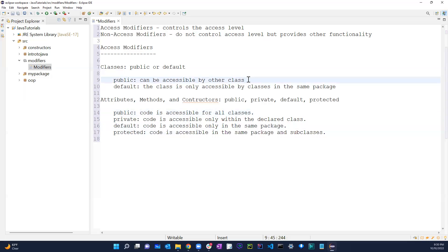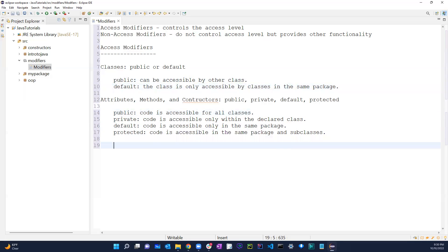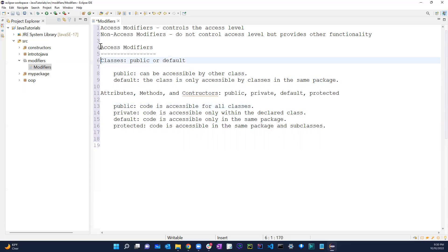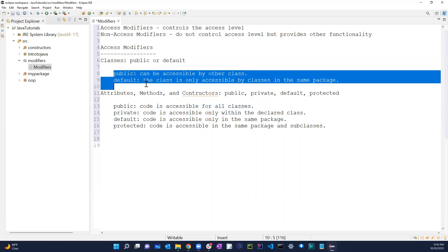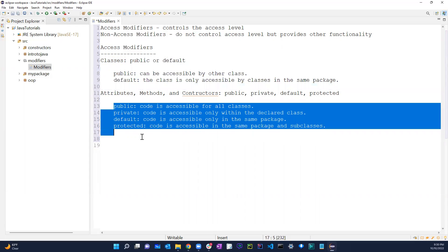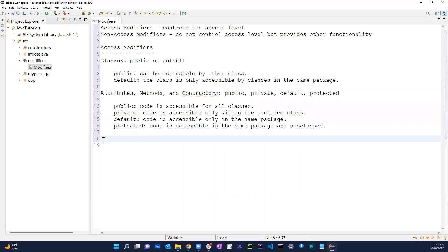So those are all the access modifiers. For classes we have public and default. For attributes, methods, and constructors we can use public, private, default, or protected.